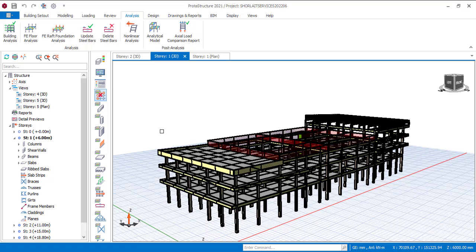Hi everyone, you are welcome to my YouTube channel. I am Ridwan Ibrahim. In this video, I'll be making a thorough explanation about load decomposition by FE — what it is and what it is used for.